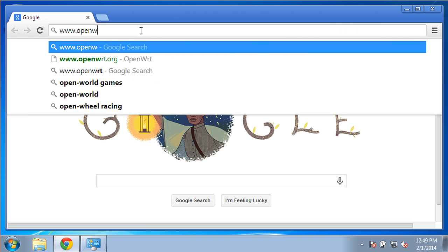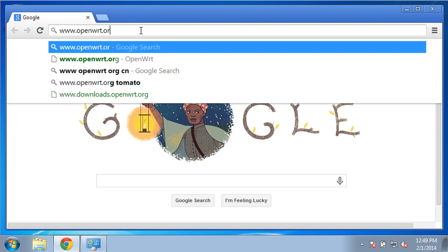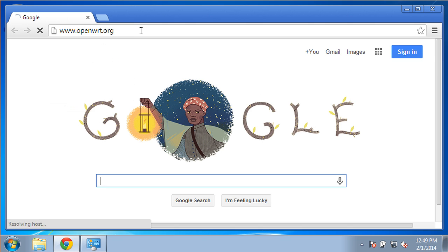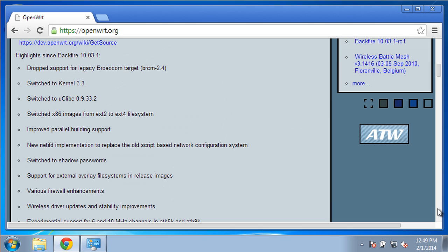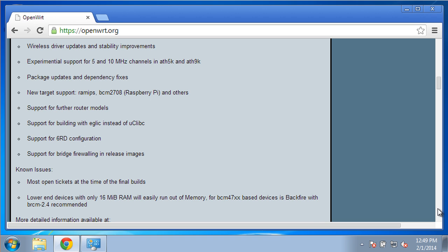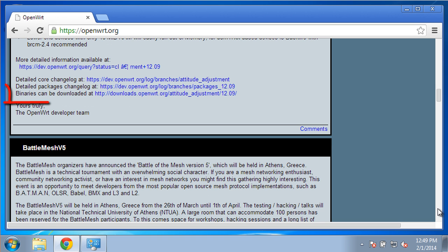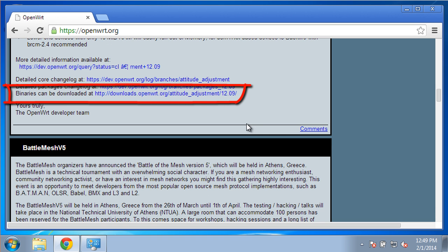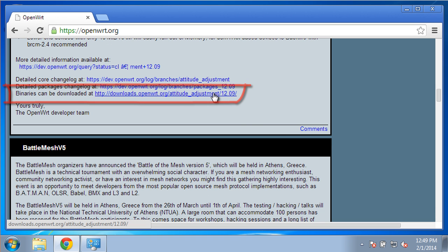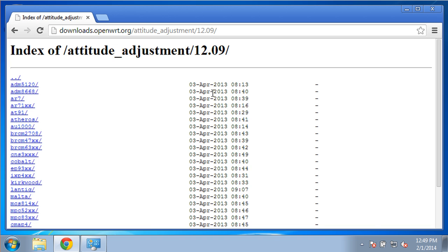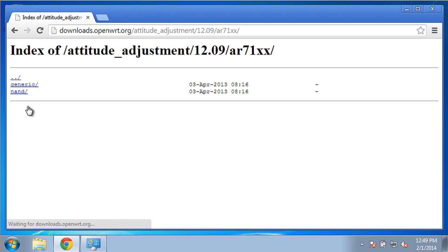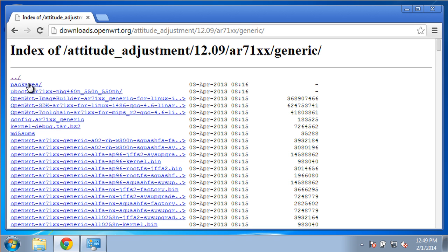The next step is to open WRT.org and download the latest firmware. Look for the binary's download link. This router's firmware is in the AR71XX directory, in the generic subdirectory.